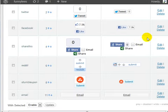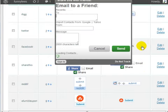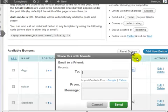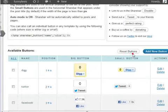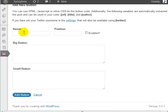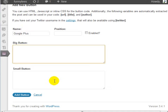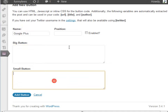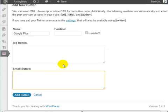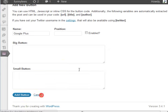And you have an option here if you want to add a button. For example, you don't see Google Plus here. If you wanted to add a button, you simply click on the add new button link and simply enter the name—we can call it Google Plus. And then you have here big button and small button. So you want to get the JavaScript code from Google Plus for the big button and the small button. So simply enter these two here, click on add button, and that's it, and it'll automatically add these buttons to your posts.